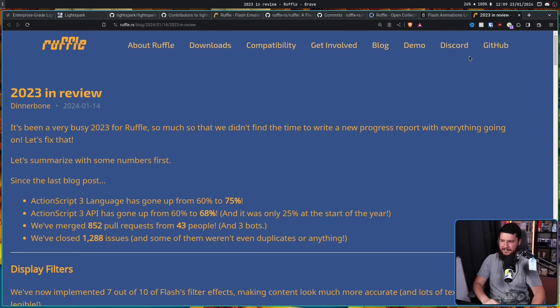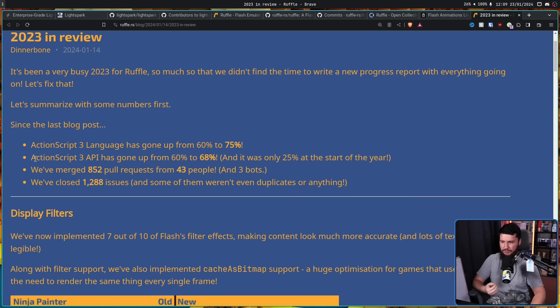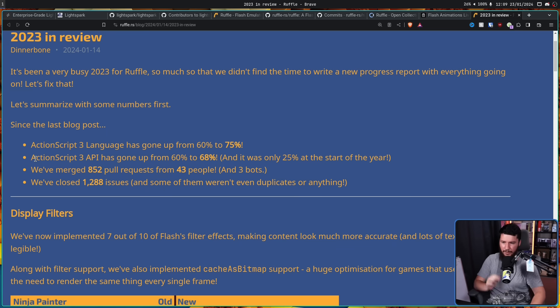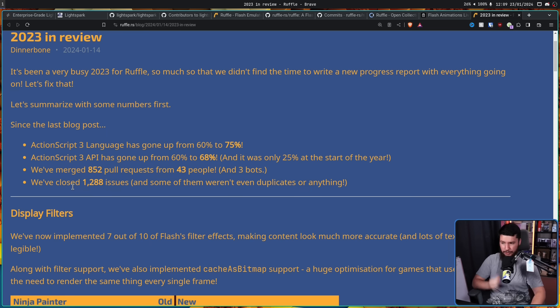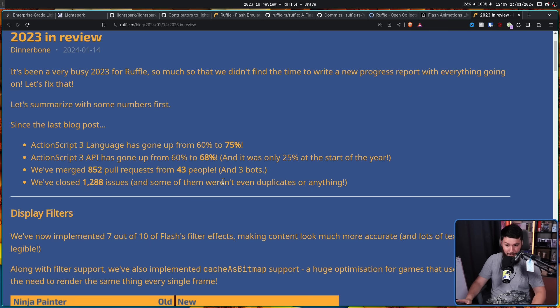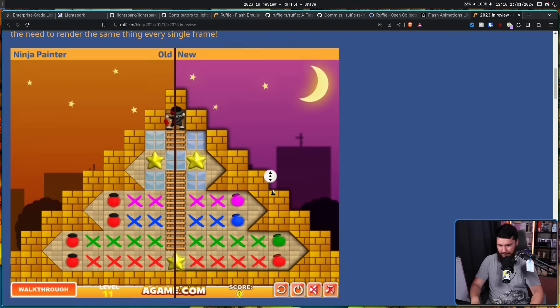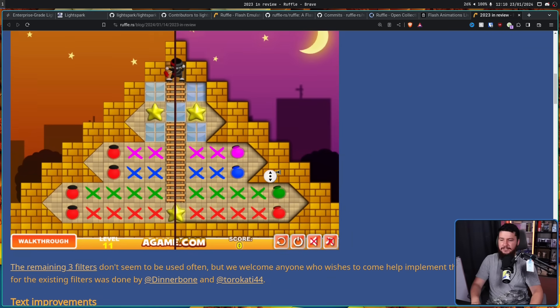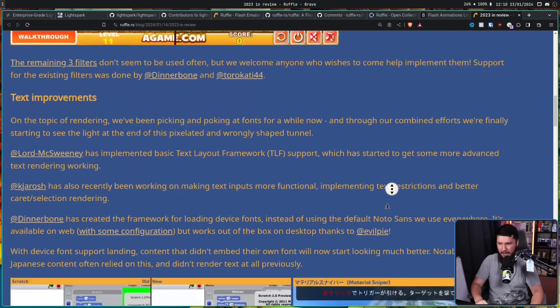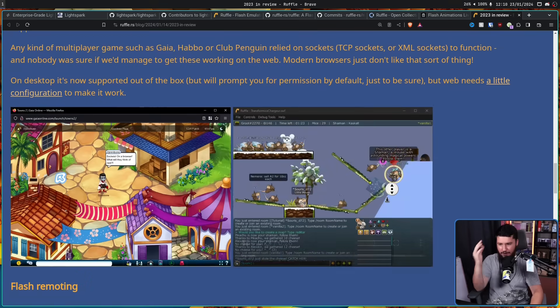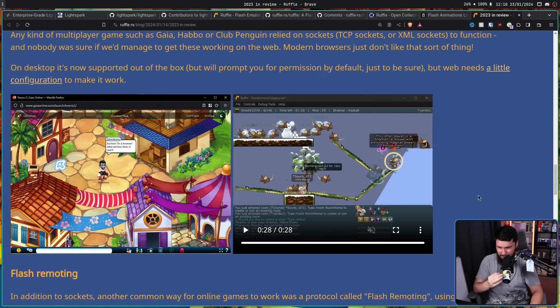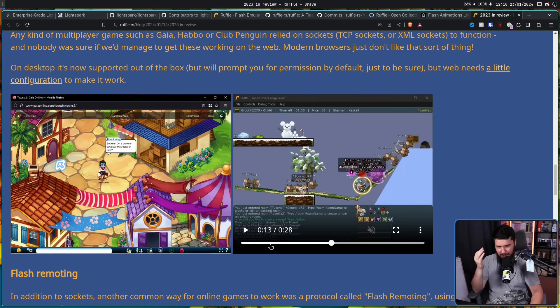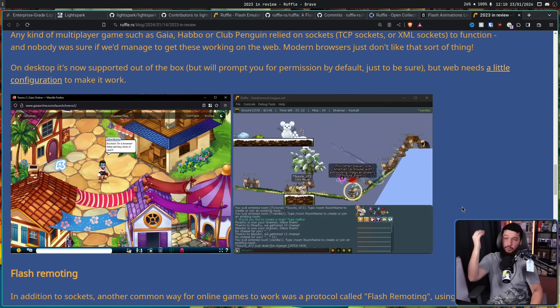So it is absolutely no wonder then, when they did their 2023 year in review, ActionScript 3 language support went from 60% to 75%. ActionScript 3 API has gone up from 60% to 68%, and it was only 25% at the start of the year. We've merged 852 pull requests from 43 people and 3 bots, and we've closed 1,288 issues. And some of them weren't even duplicates of anything. And they now have a lot of things working. 7 out of 10 of Flash's filter effects, which isn't everything, but those are the ones that are primarily being used. They even have networking working. So network games actually function in this solution, which is wild.